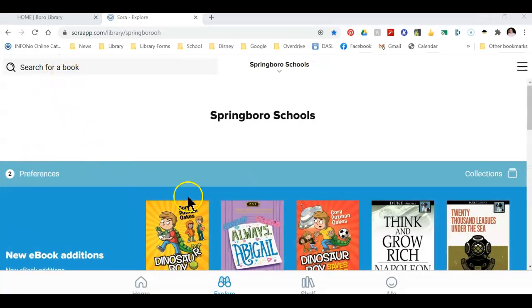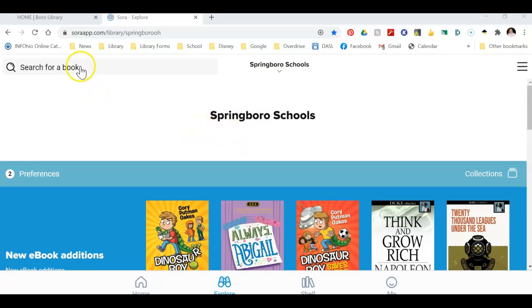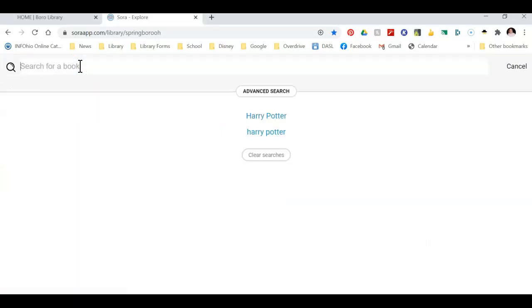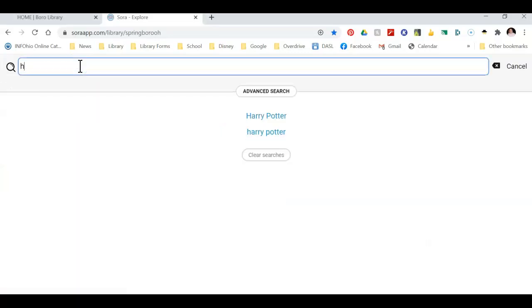This is SOAR. Let me show you around. If you look at the top left hand corner, you can search for a book. I'm going to search for Harry Potter. I just type in the search bar and hit enter.